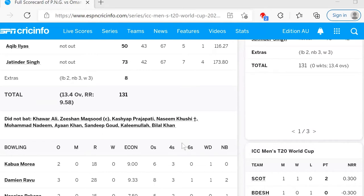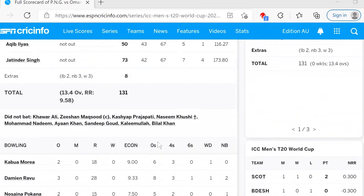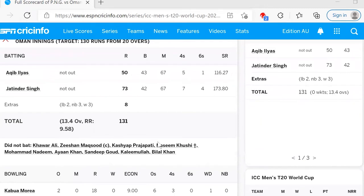At the end of the power play, Oman were already 0 for 46. They accelerated to 0 for 88 at the 10-over mark and finished the innings in the 14th over, 0 for 131. A quite comprehensive win for Oman.